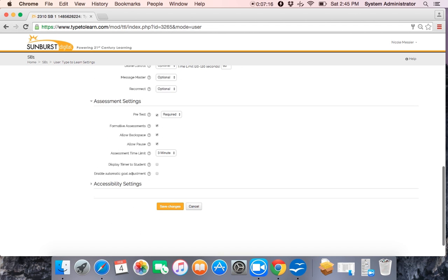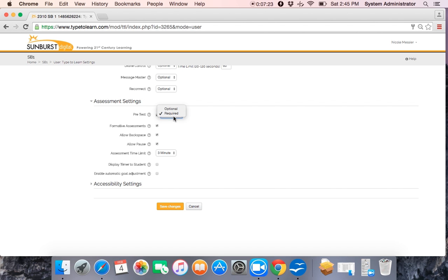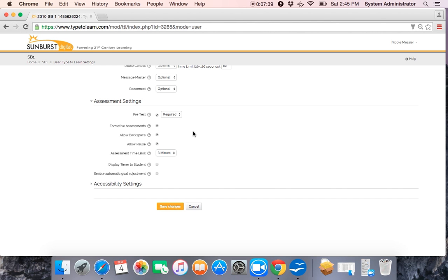Under the assessment settings, once again, you can disable the pretest. You can also require it or make it optional and students can choose to take it. There are six formative assessments within Type2Learn. You can disable all of the assessments just by clicking that box. If you choose to use the assessments, then there are some other options for you to select. Within the assessments, you can allow or disable backspacing, which gives students permission to correct their mistakes. You can allow students to have the ability to pause their assessment if they need to take a break.